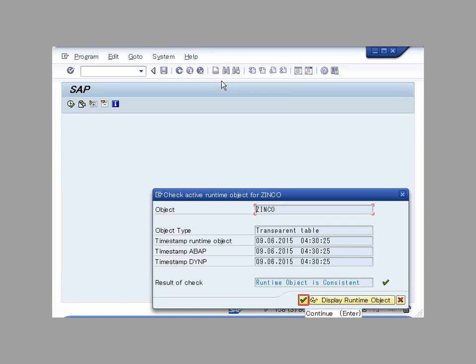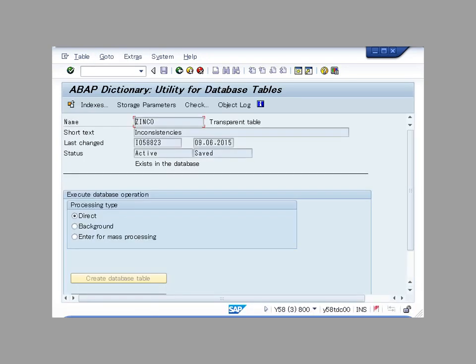The runtime object is consistent. In this example, the table is consistent.